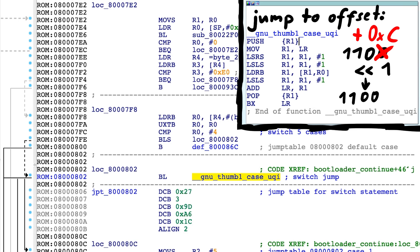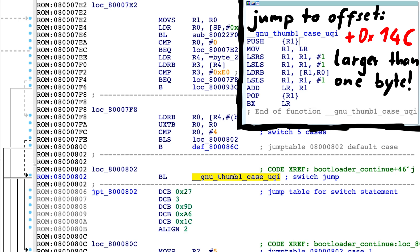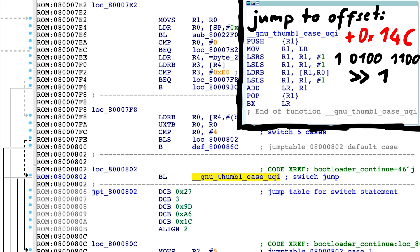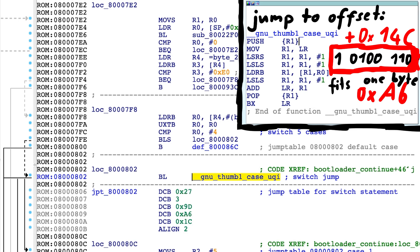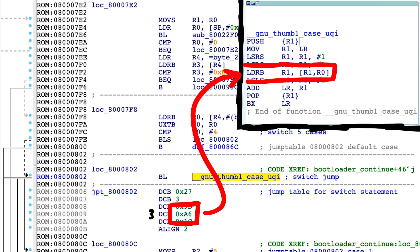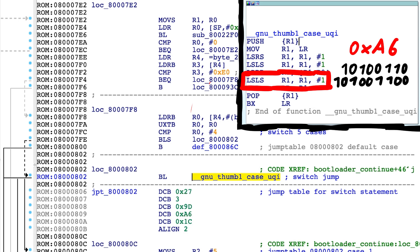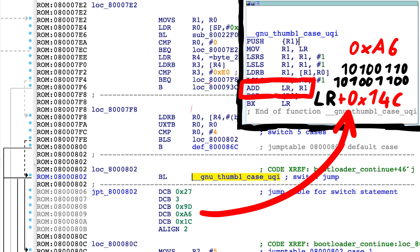That doesn't fit into a byte. Or does it? Shifting it right by 1 will make it a 6. And then it fits into a byte. And when we want to use it, we load that single byte, shift it left by 1, and we get the last 0 back. This means this A6 here actually represents a jump to the offset 14c.